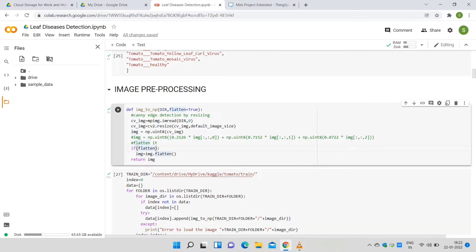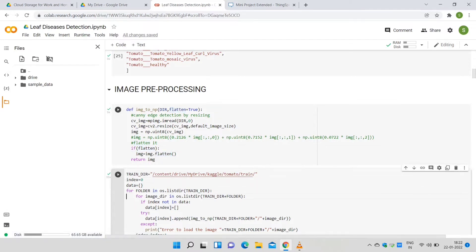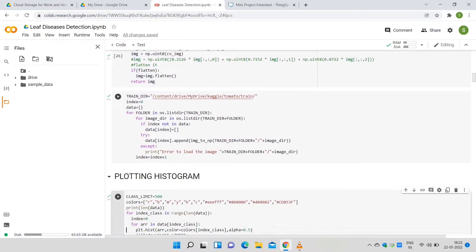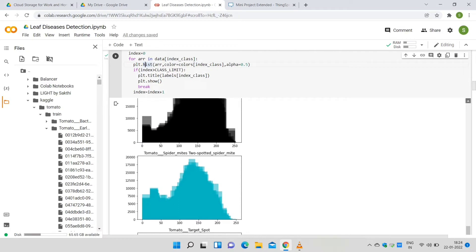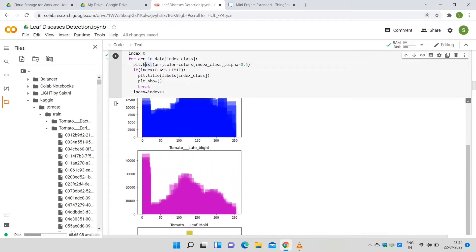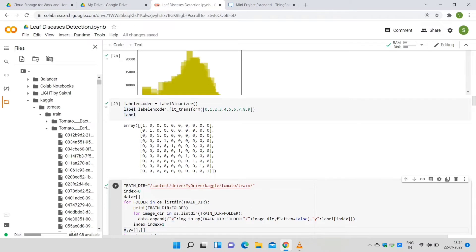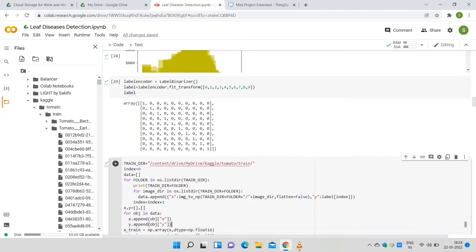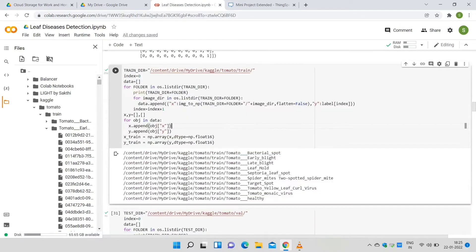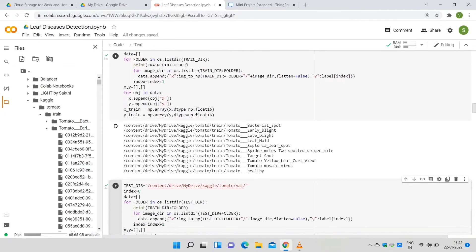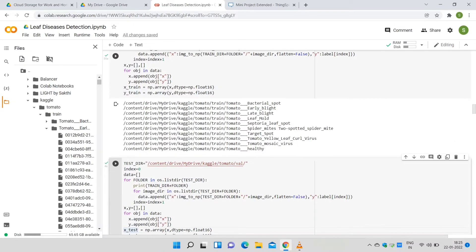In the train folder there are 10 folders. Each image in each folder will undergo the image2array function, and data from each folder gets appended. The label binarizer function is used to convert the labels into an array. The train dataset has 10,000 images; data and labels are appended separately as x and y, then converted into arrays named x_train and y_train. Similarly for the test dataset, x_test and y_test are created. The test dataset has 1,000 images.